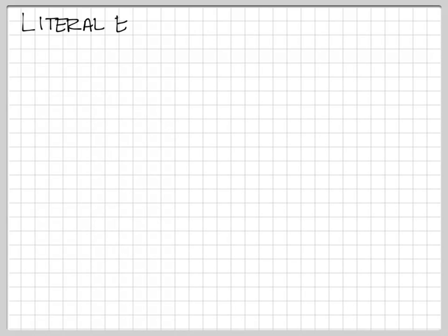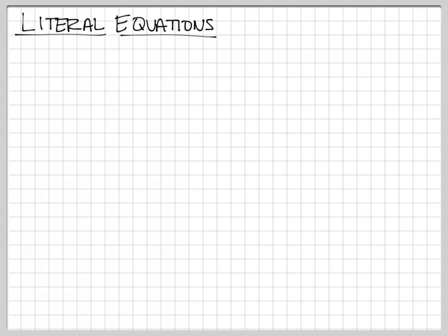One thing that's very important that we're going to do all the way through AP Physics 1, AP Physics 2, and AP Physics C is using literal equations. When I talk about literal equations, I'm not talking about literally using an equation. What we're going to do is math without numbers — we're going to use variables and variables only.